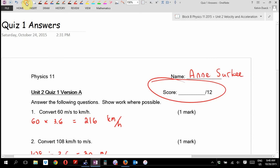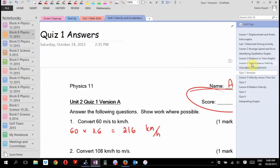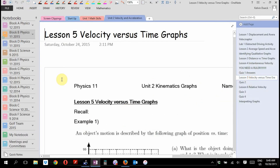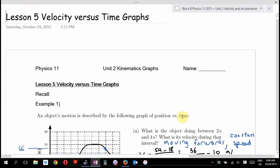Last class we looked at velocity versus time graphs. On a distance versus time graph, the slope tells you speed and the height tells you how far. On a velocity versus time graph, the slope tells you acceleration and the height tells you how fast.